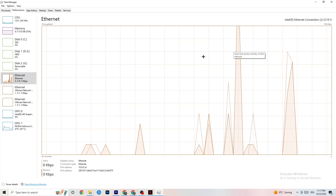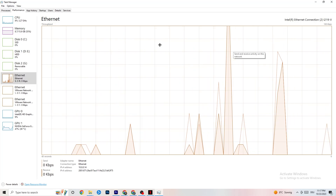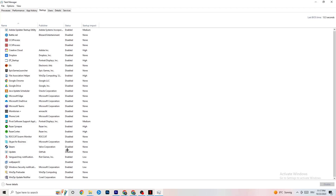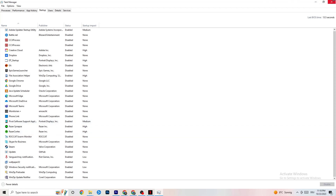Also check the Startup tab, because sometimes there are apps running in the background when you start your PC that are consuming internet connection. Especially for people who don't have high-performing Wi-Fi or a strong router, it's a really good tip to end every single task that's using your internet connection in the background. This will help you a lot with this issue.